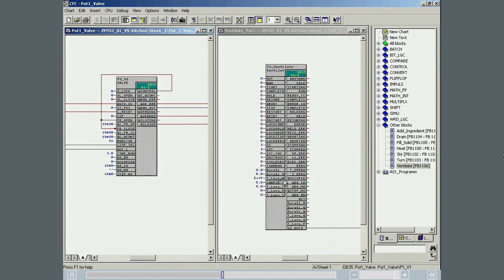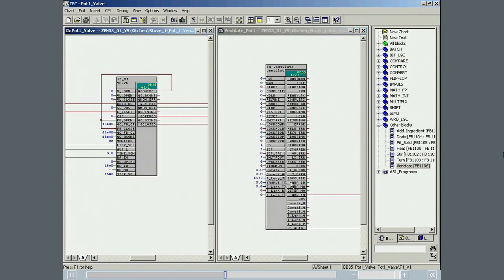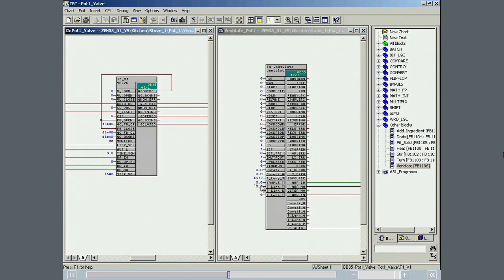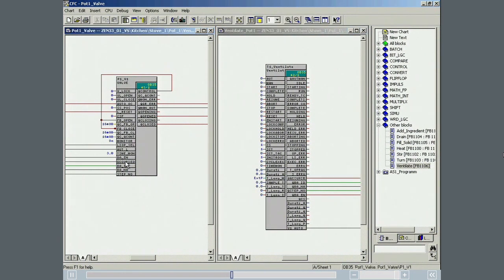To make sure that all the batch relevant information written to ventilate pot 1 by Sematic Batch can be passed on to the valve, the batch relevant outputs are also interconnected with the valve. To ensure that the actual process value at the duration set point is displayed correctly in the OS faceplate and is also available for Sematic Batch, the connection must be established between the output of the current timer value and the process value input.